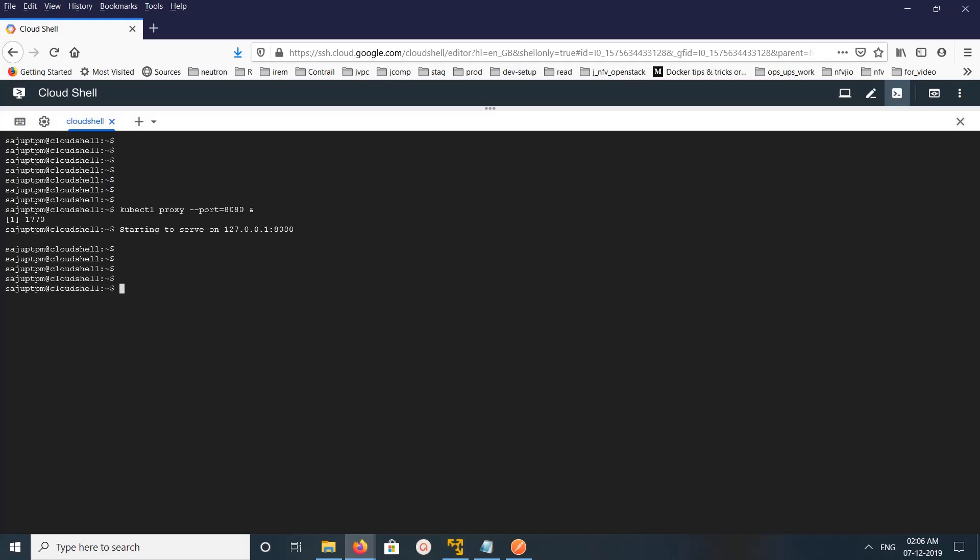So proxy has started and is serving on localhost 8080 port. So now we can send an API request to this IP and port.